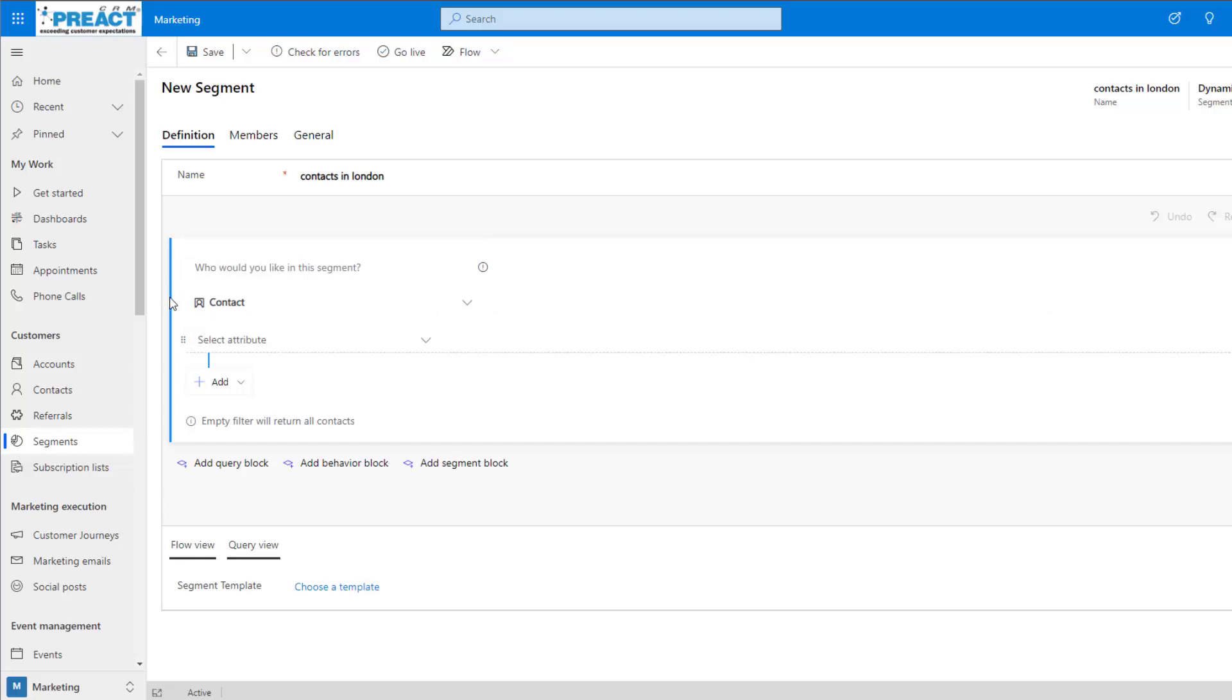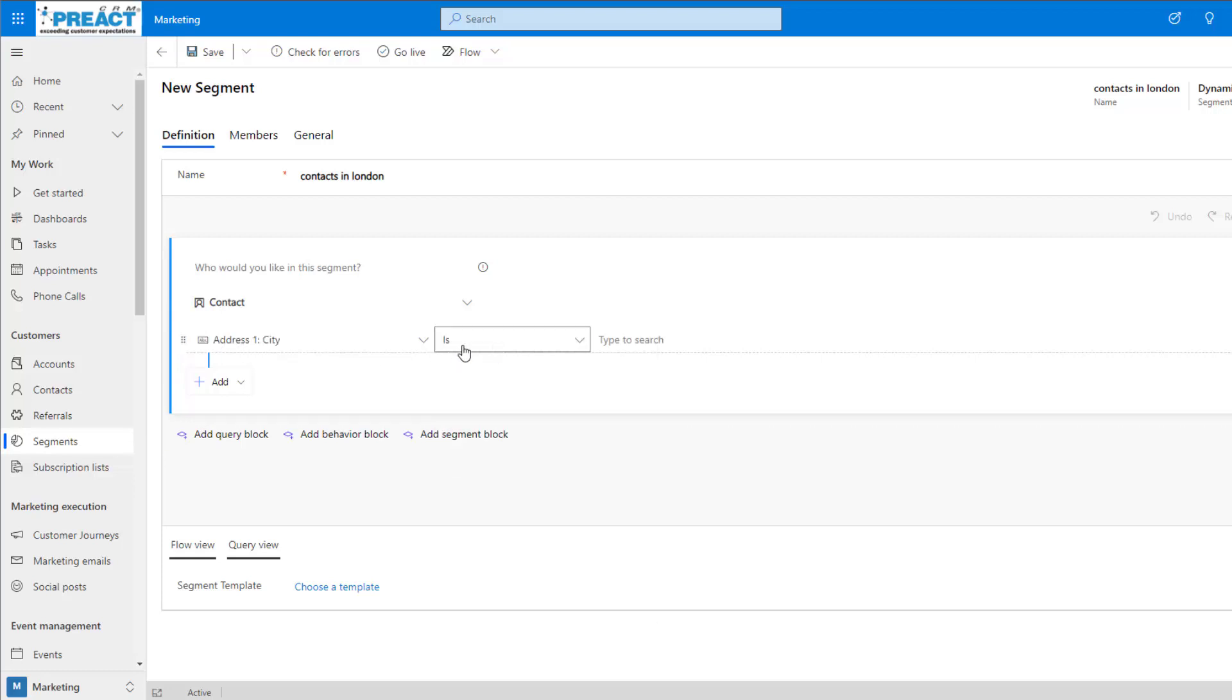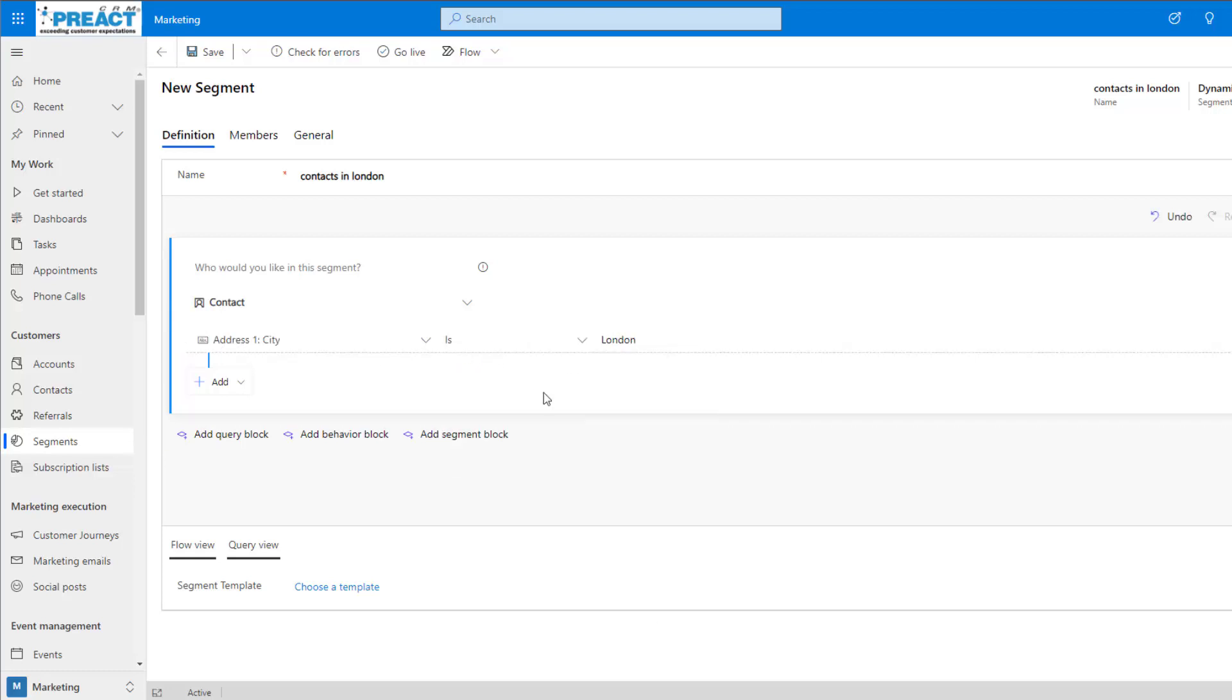You can see that the entity that's chosen is contact and now we need to build out the query. For this, we're going to select city is London. As you can see, we can really quickly and easily build out the criteria for a segment.